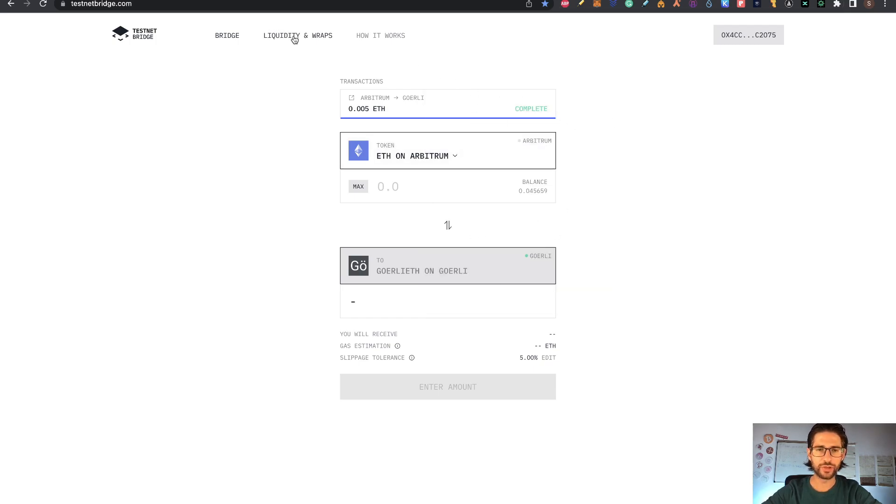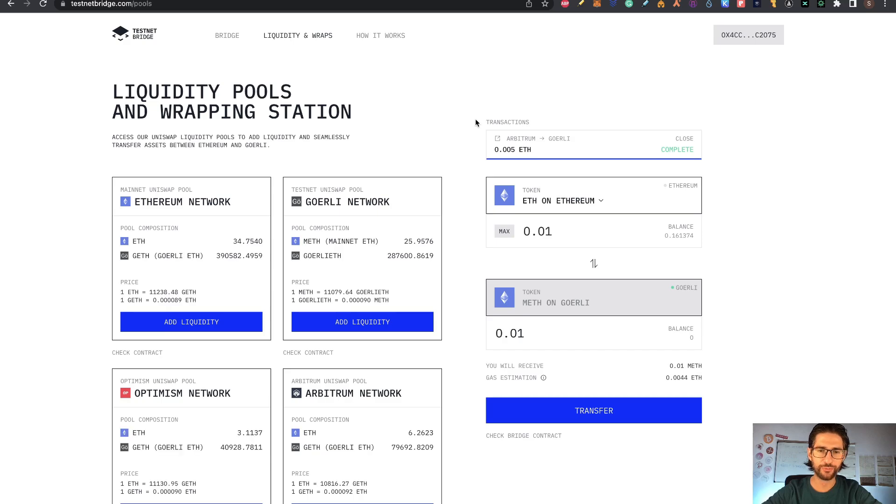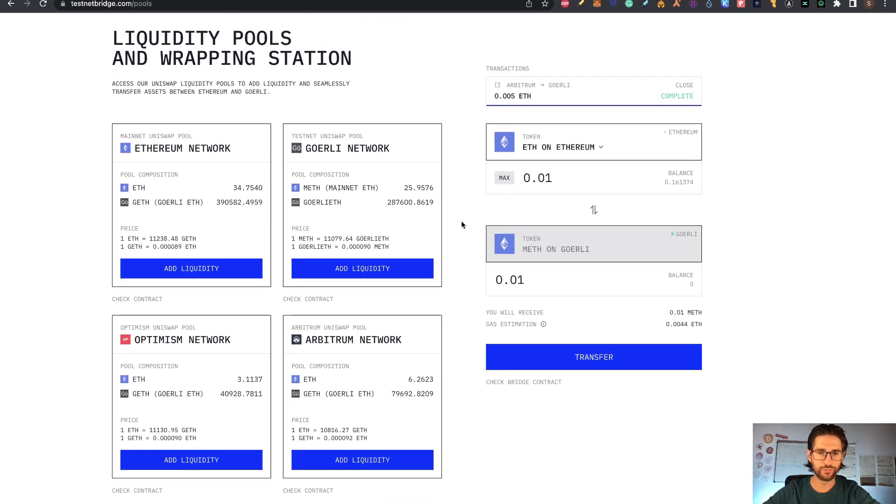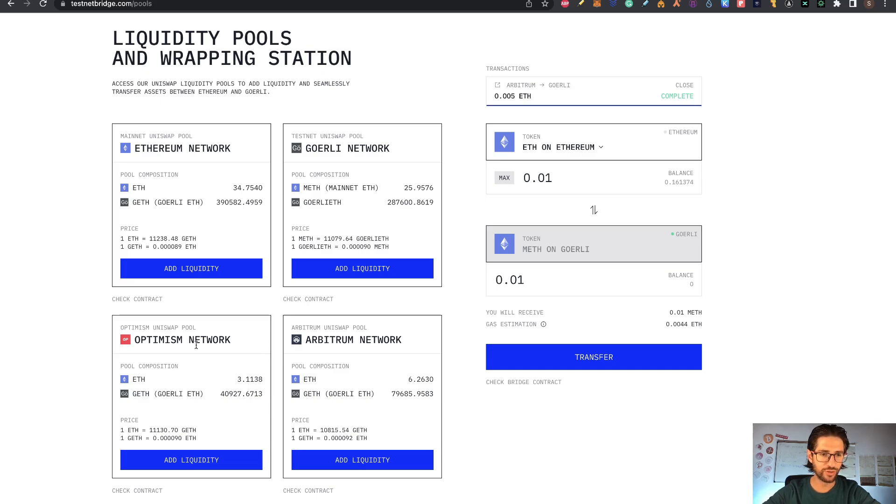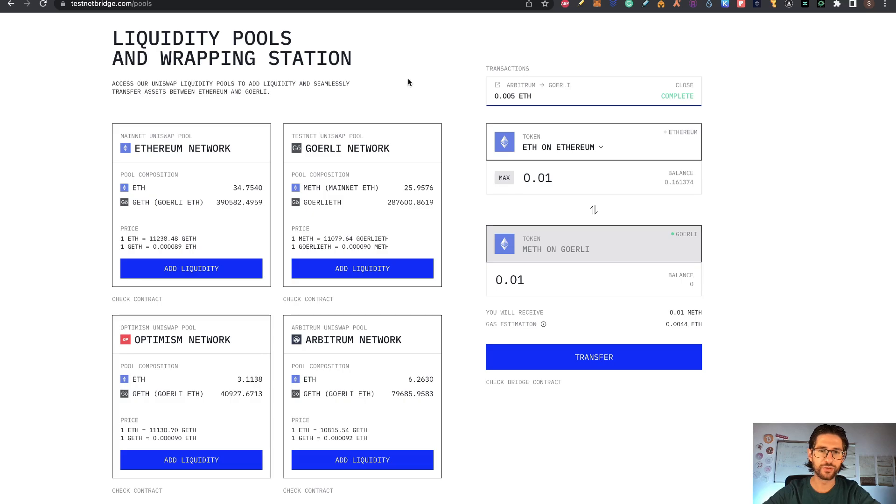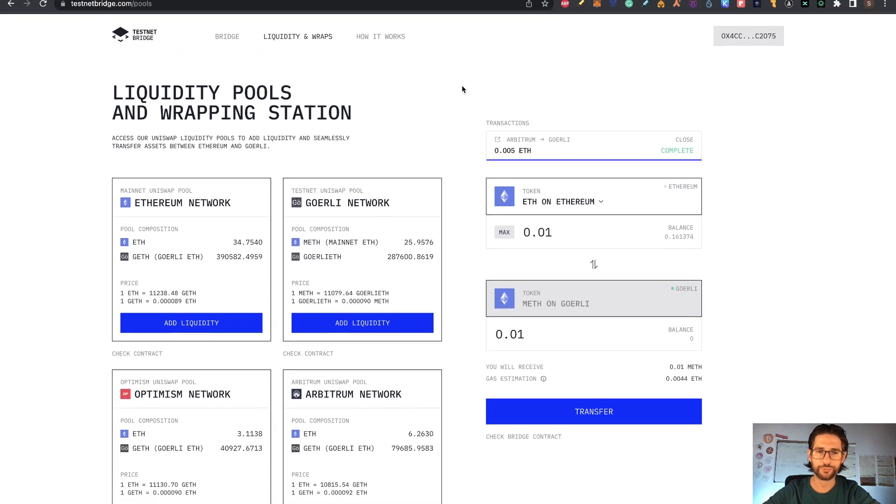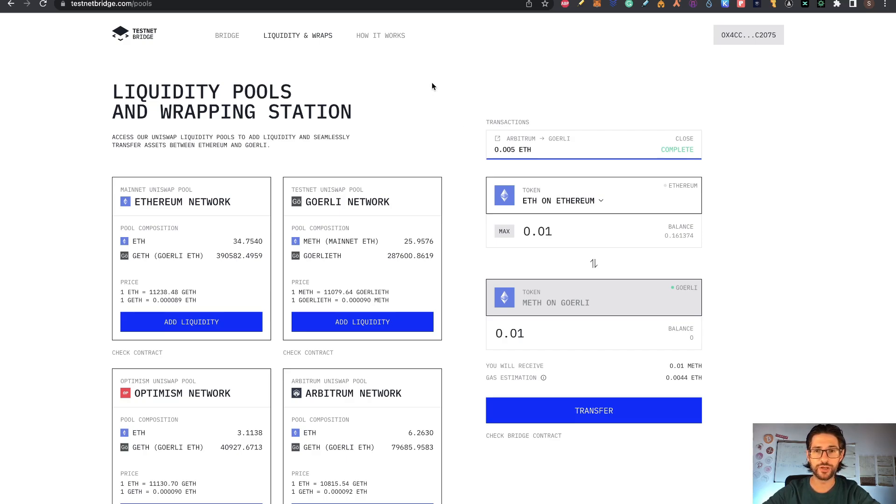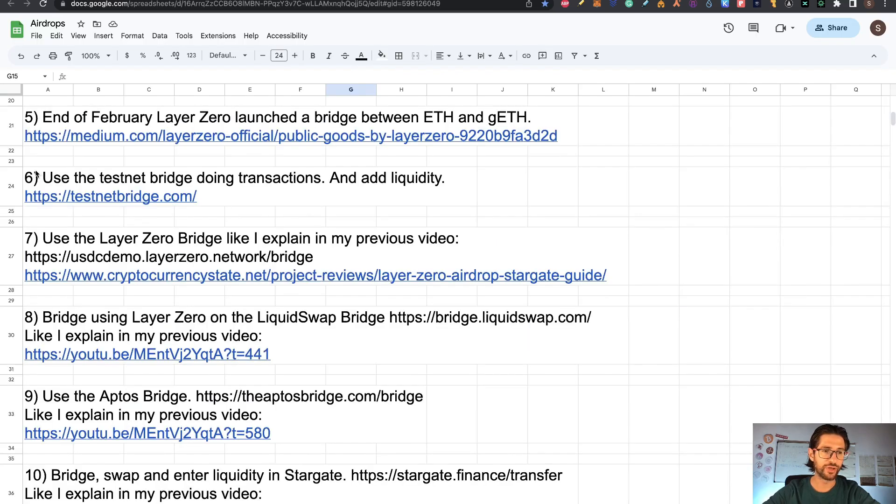You can do it from Ethereum to Goerli Ethereum in the Arbitrum network in a Uniswap pool, or the same here on Optimism mining Ethereum or the testnet Uniswap pool too. It's very easy to do. It's been working. Takes some time, the transactions, but I didn't have any issues. If you have any issues, you can put a comment and I will check it and answer it. That is basically step six.